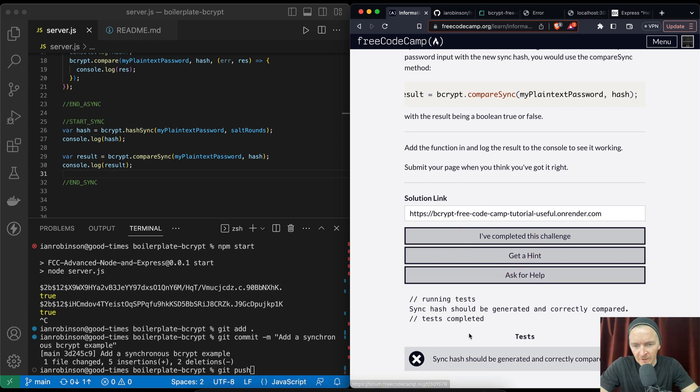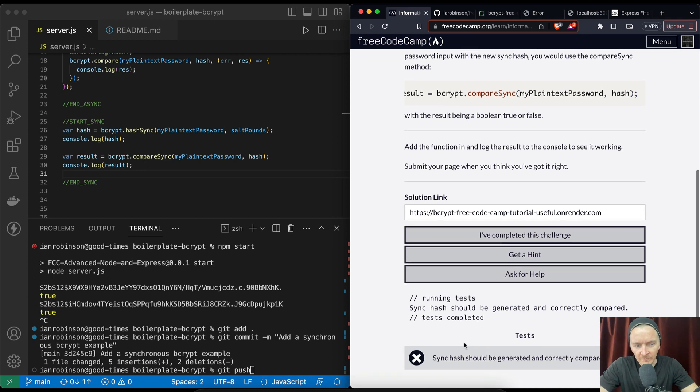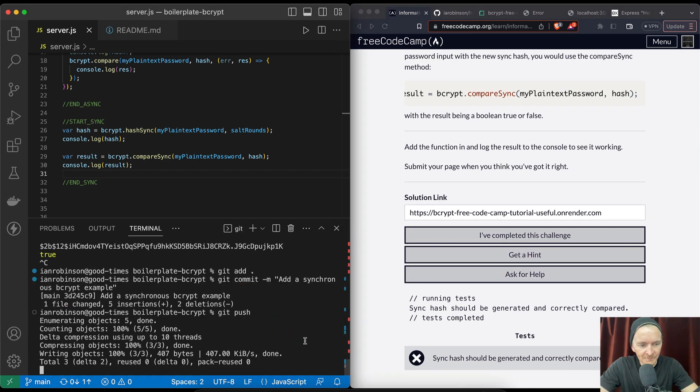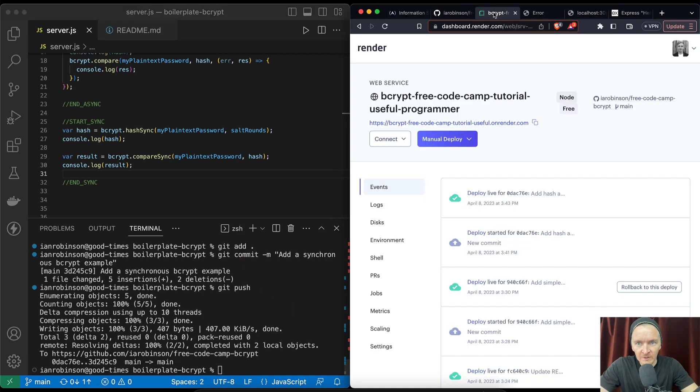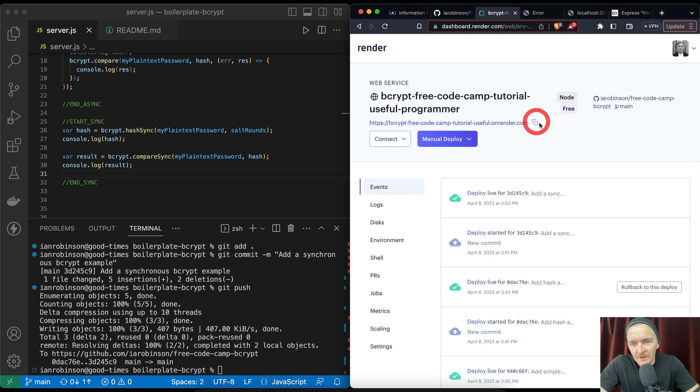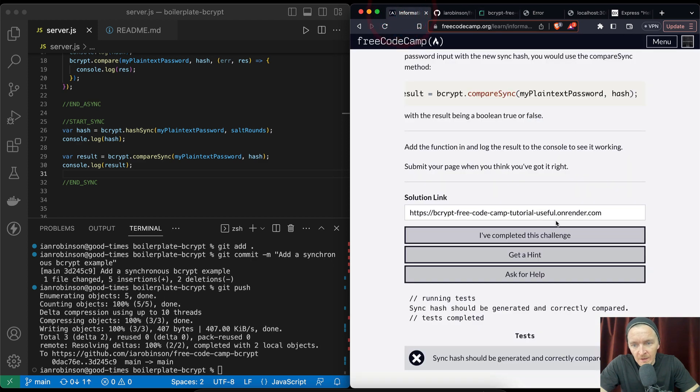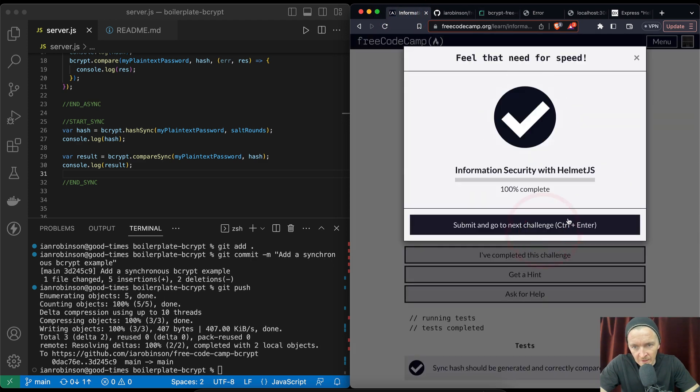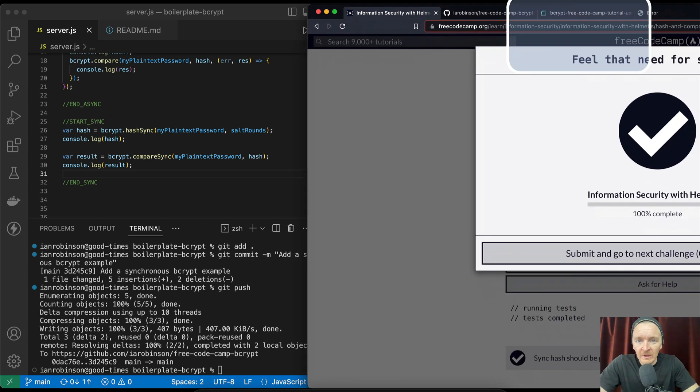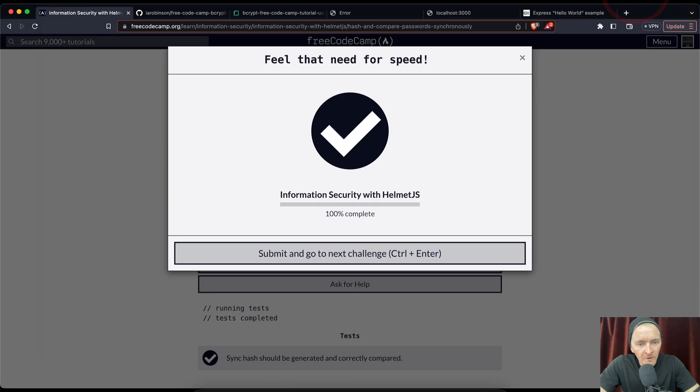The bcrypt free code camp. So if we were to push this in here right now, it fails out. And so now if we go git push, then we're going to see it pop up on render just in a moment here. And then once this is complete and now that it is completely deployed, we can just resubmit here and it's good.